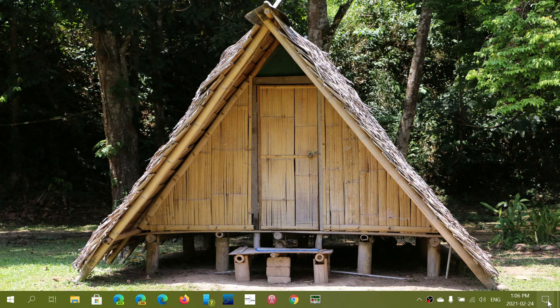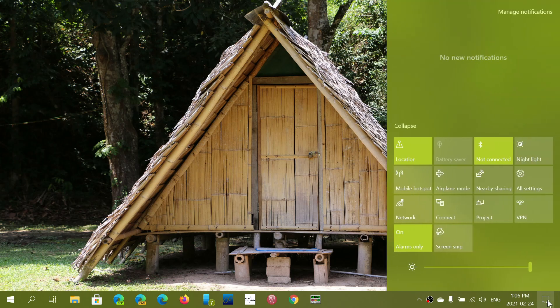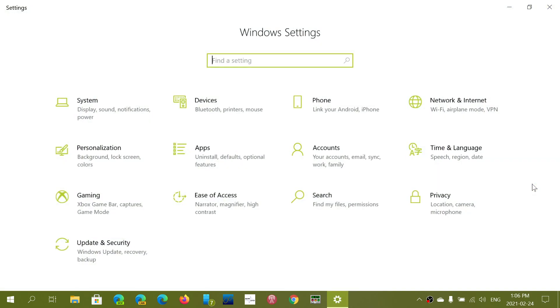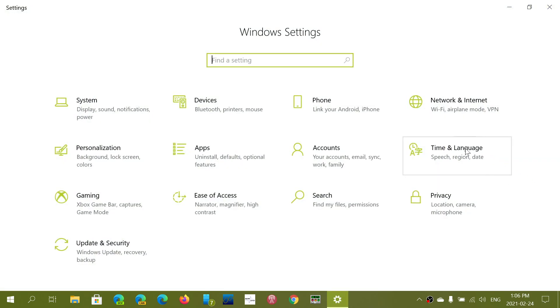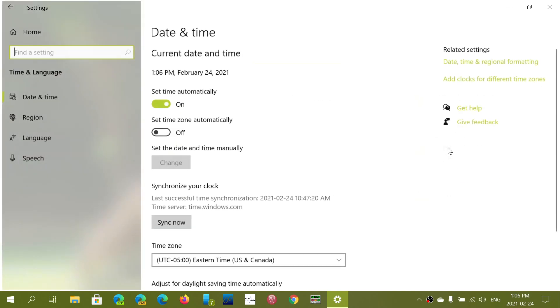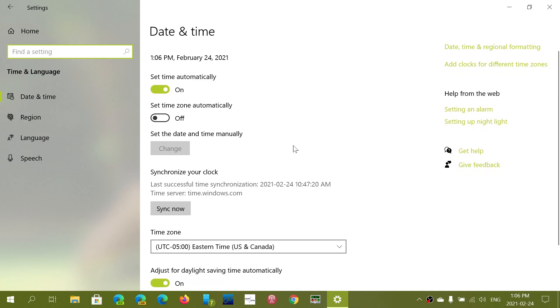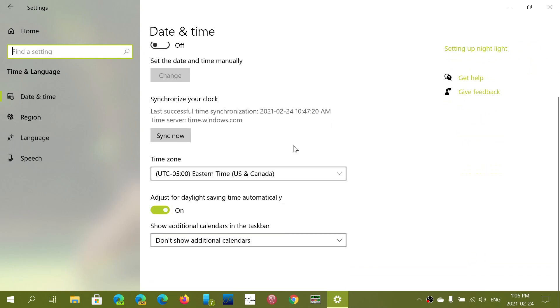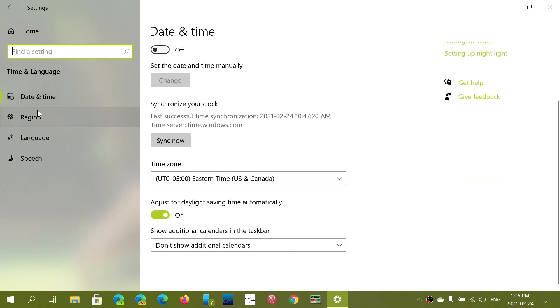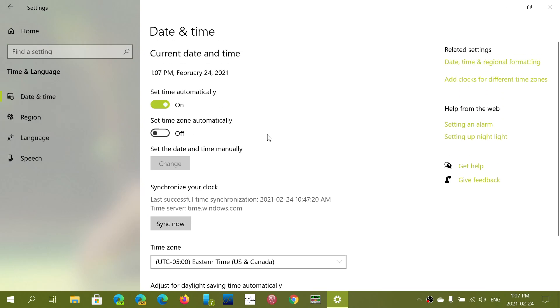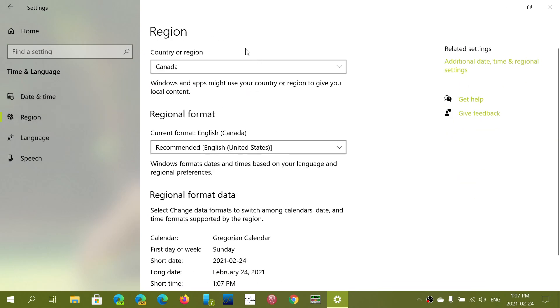Remember to properly set in Settings, Time and Language, the regions where you are and the languages you want to use. Make sure the date and time are selected correctly. In Region, make sure your country or region is selected properly. Make sure your regional format is set correctly. Here, my country or region is Canada and my regional format is English Canada.